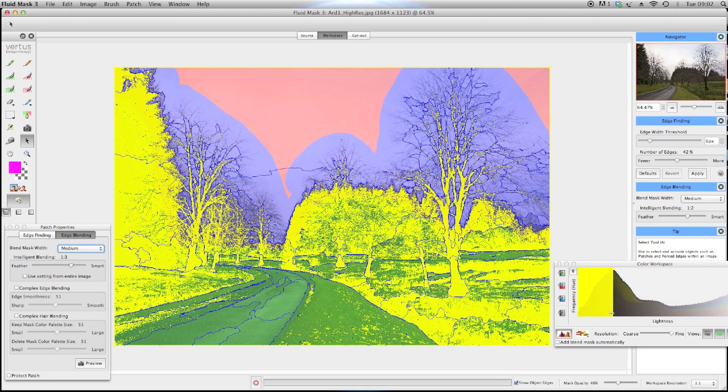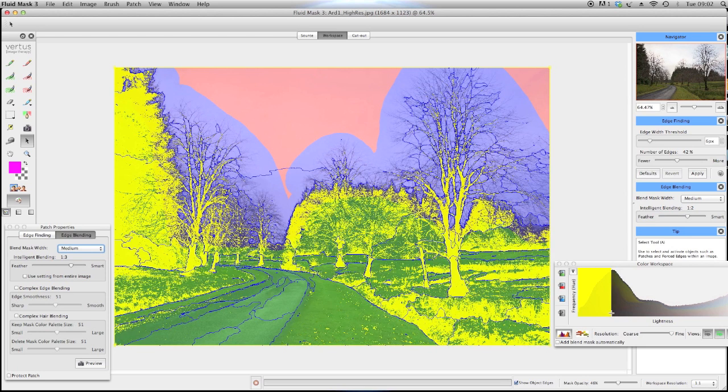When you are happy, click the green keep bucket to add the selection to the keep mask.